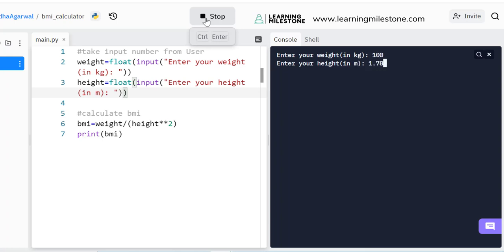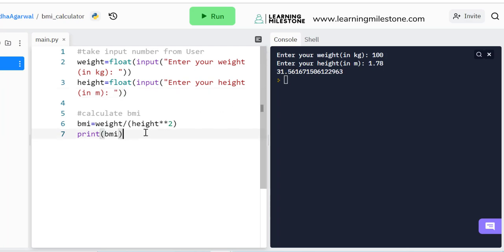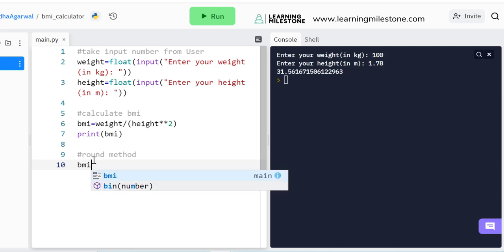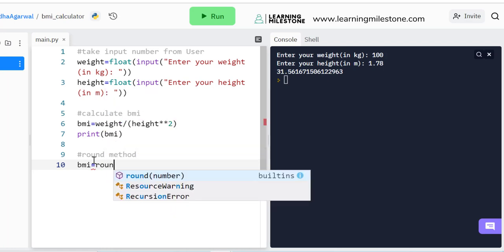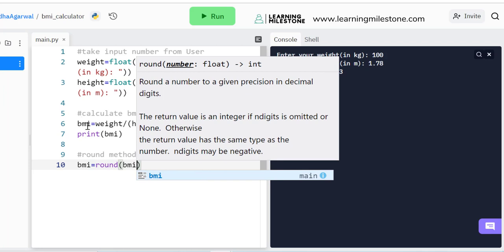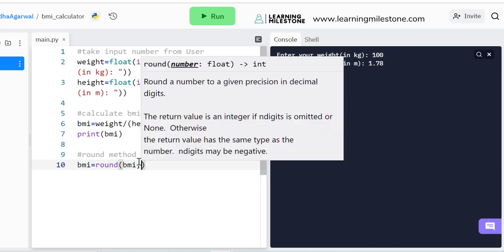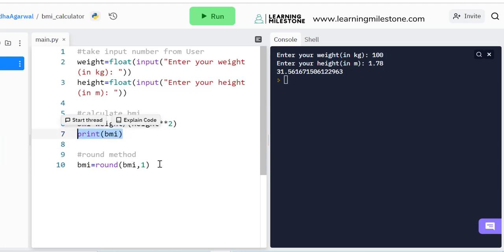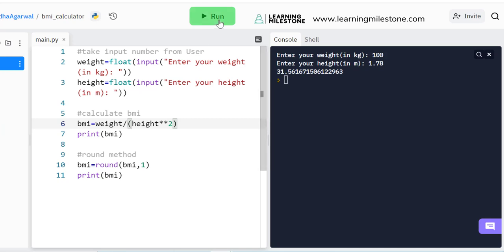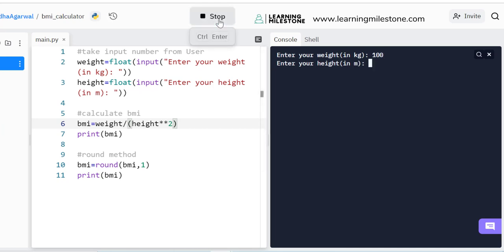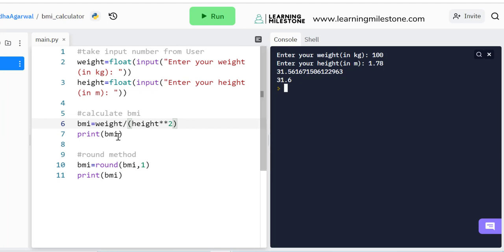Entering 100 and 1.78 gives a long decimal number. I don't want all those decimals — I want a compact form, say one decimal place. For that I'll use the round() method. I'll save the rounded value back into BMI: BMI = round(BMI, 1), which rounds to one decimal place. Running it again with 100 and 1.78, the value gets rounded off to 31.6. I'll remove the earlier unrounded print.